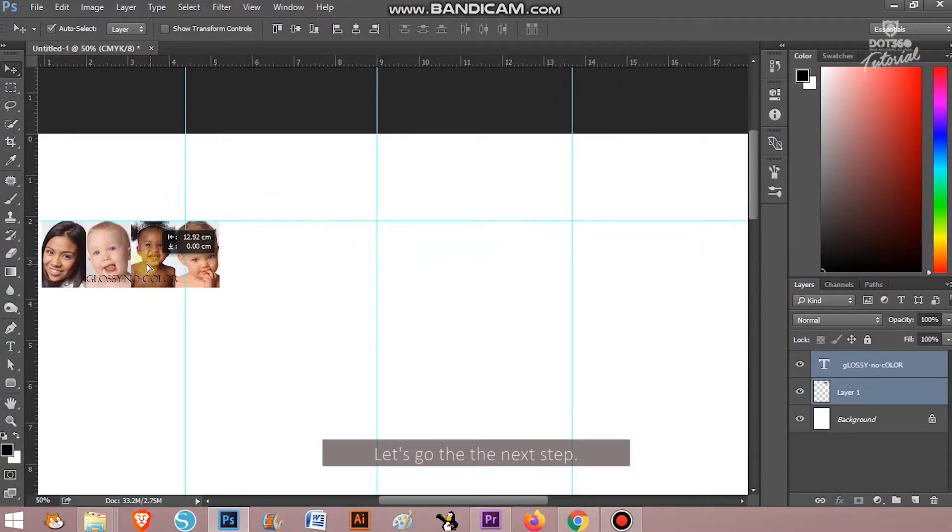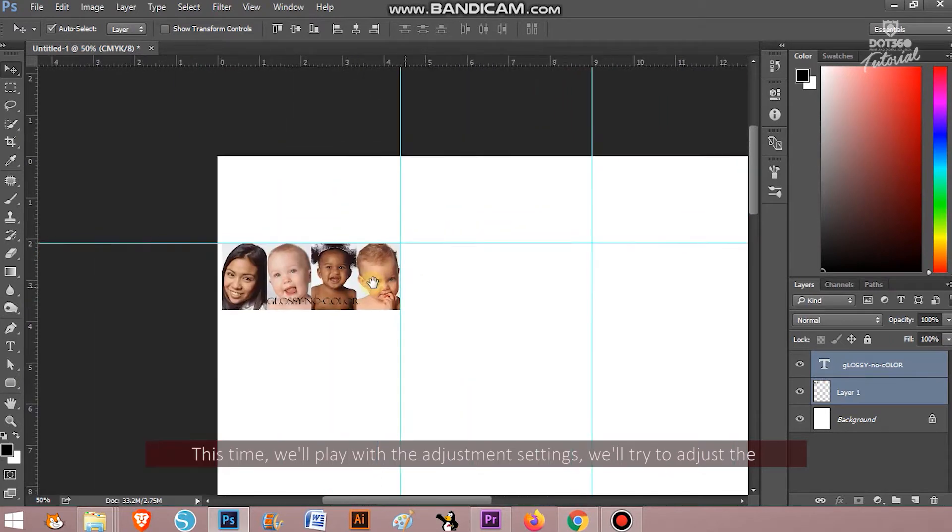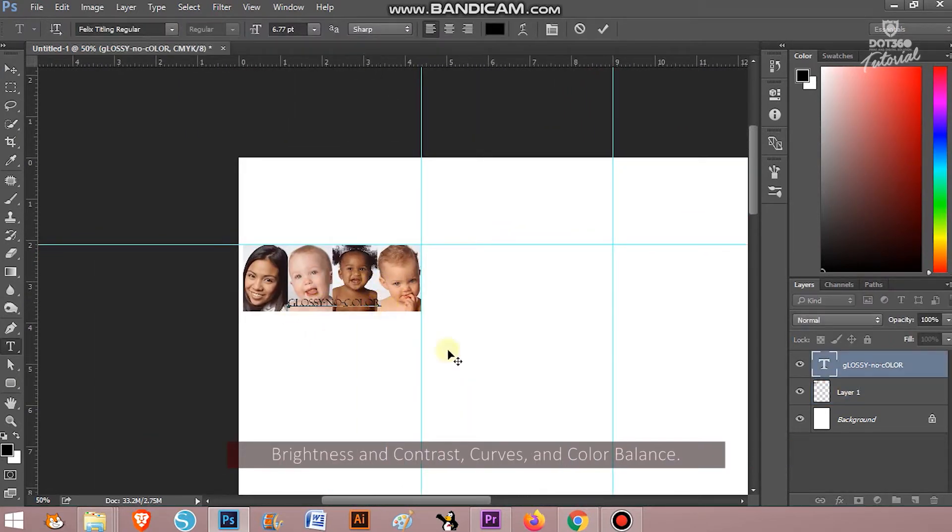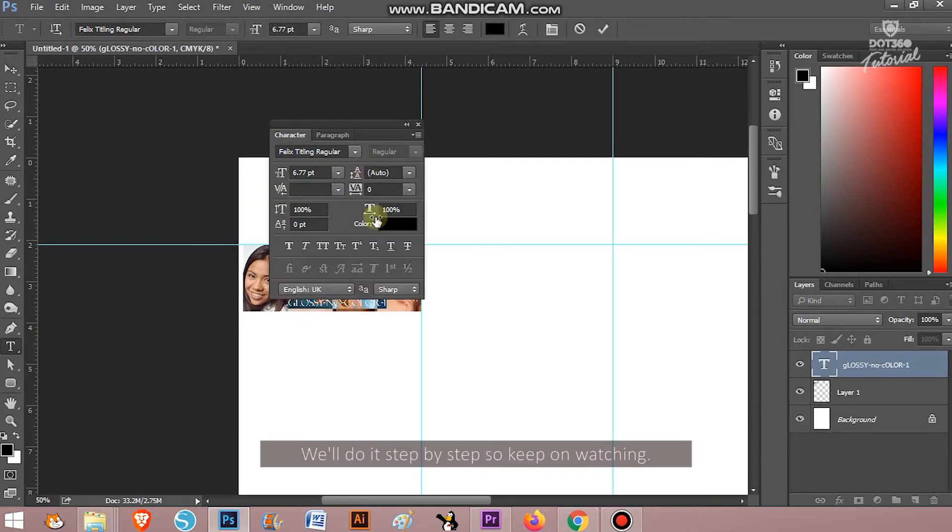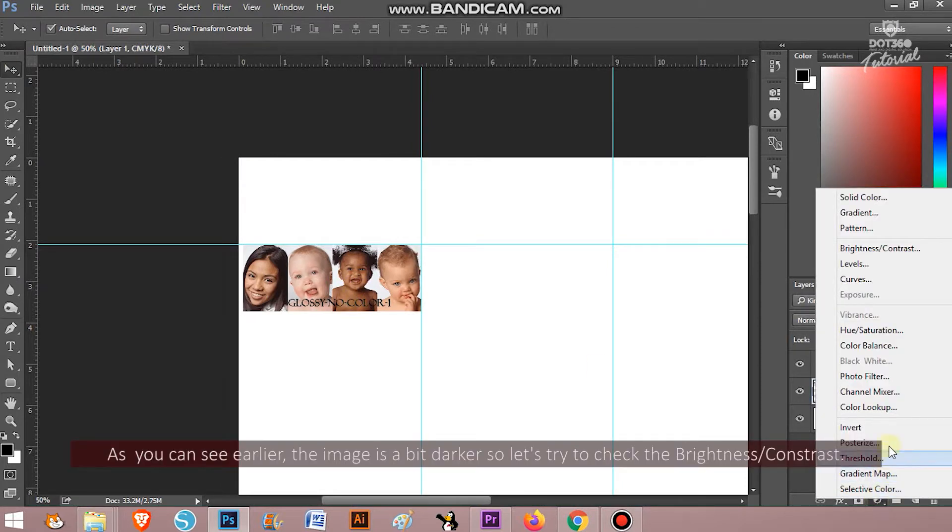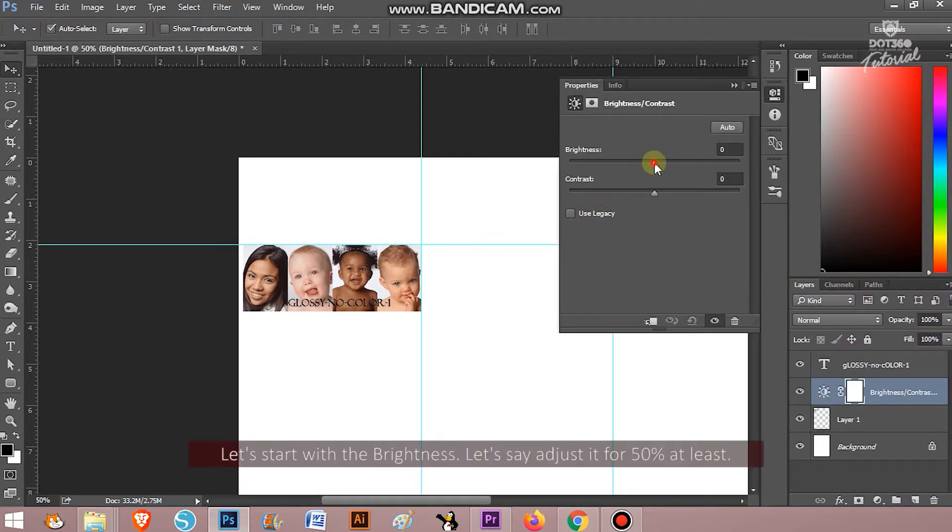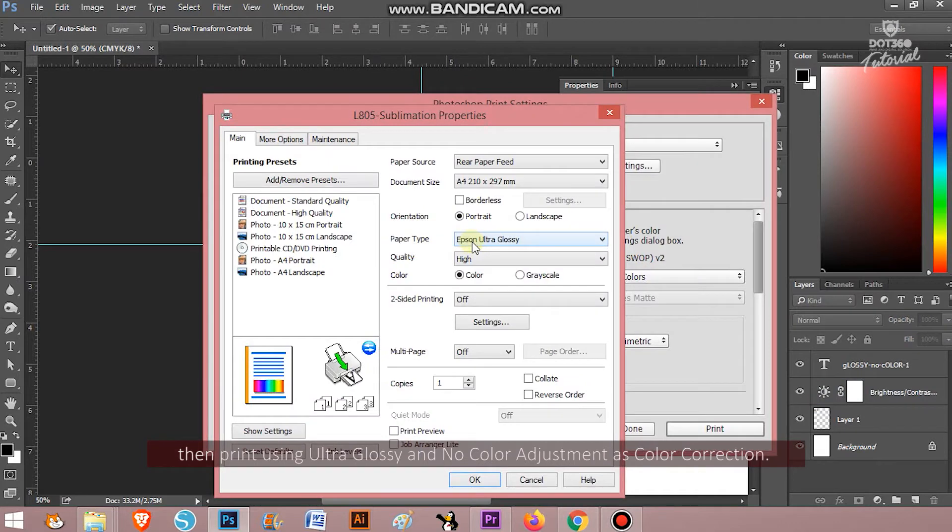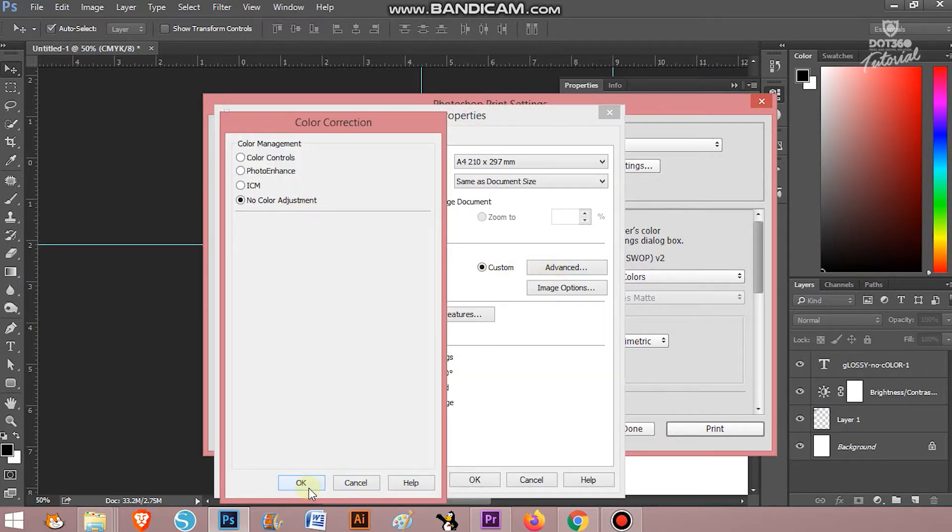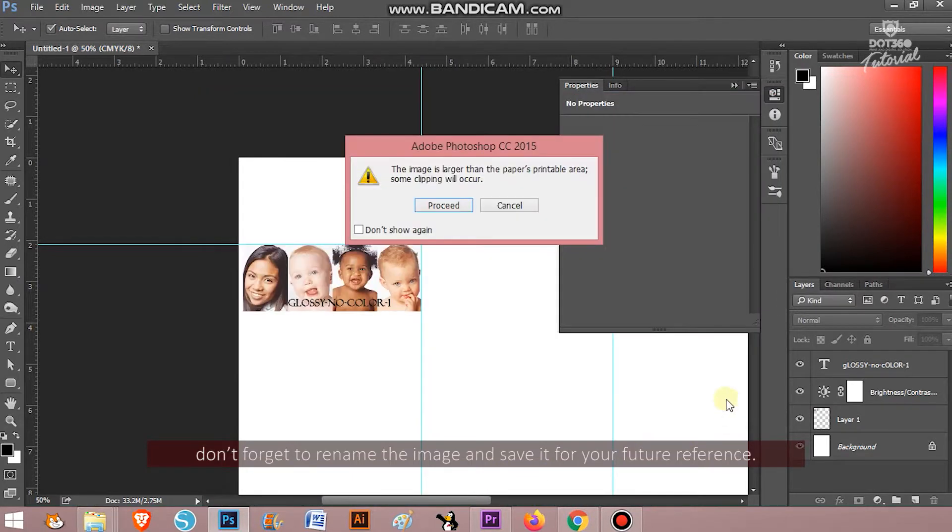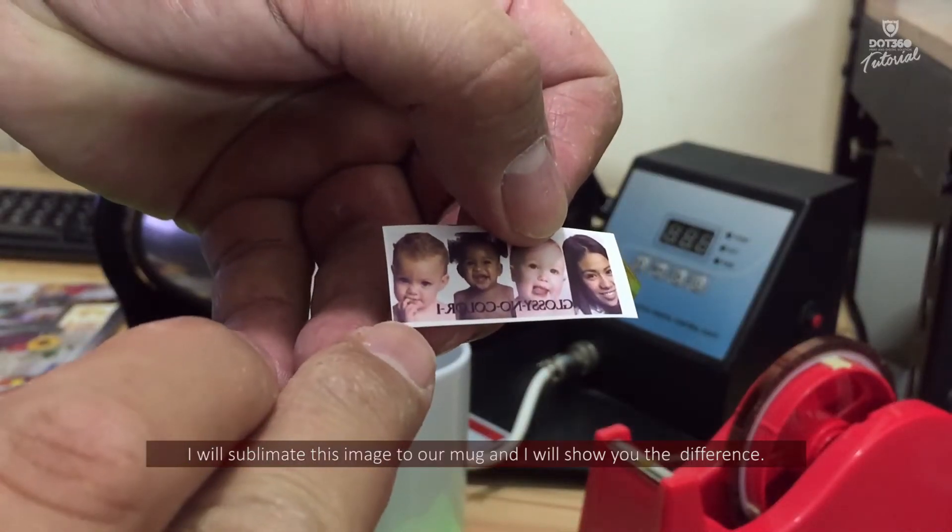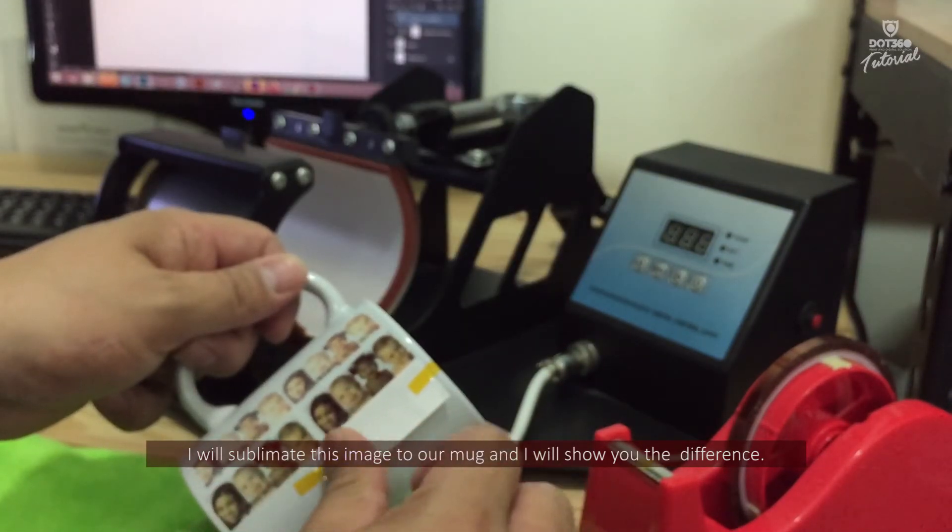Let's go to our next step. This time, we will play with the adjustment settings. We will try to adjust the brightness and contrast, curves and color balance. We will do it step by step so keep on watching. As you can see earlier, the image is a bit darker so let's try to check the brightness and contrast. Let's start with the brightness. Let's adjust it to 50% at least. Then print using Ultra Glossy and no color adjustment as color correction. And don't forget to rename the image and save it for your future reference. I will sublimate this image to our mug and I'll show you the difference.